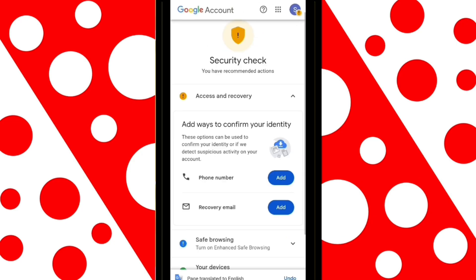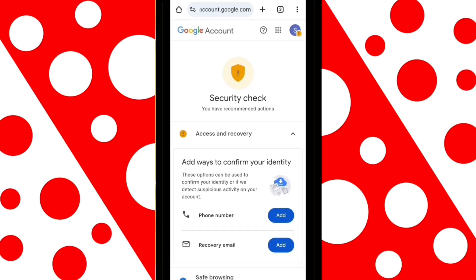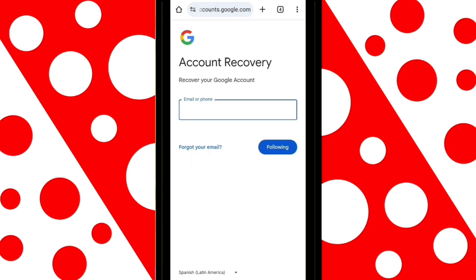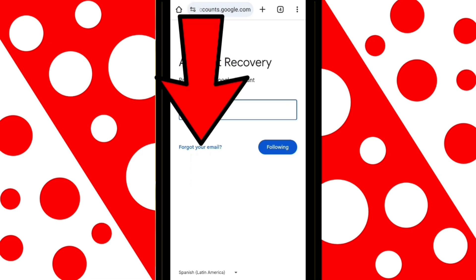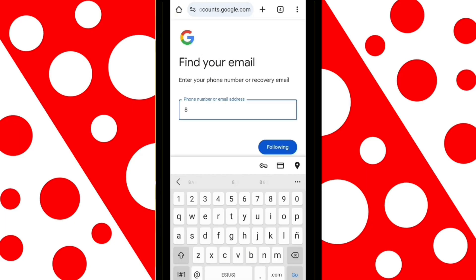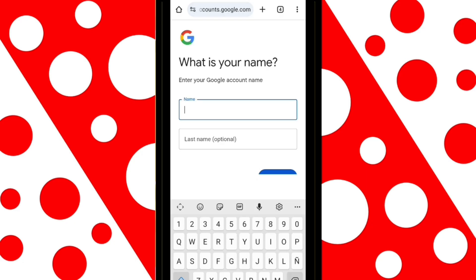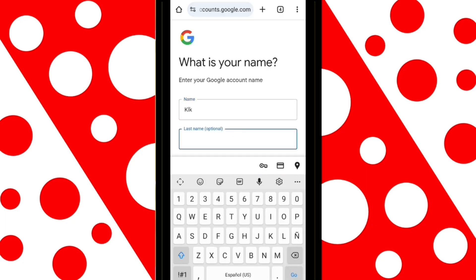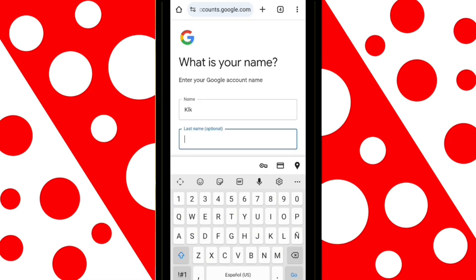But if this method didn't work for you, don't worry. Now I'm going to show you another way to recover your account using your phone number. Tap on the option that says 'Forgot email?' Here, enter the phone number linked to your Google account. Make sure to enter your first and last name exactly as you originally entered them on your account — this is very important so that Google can verify your identity.